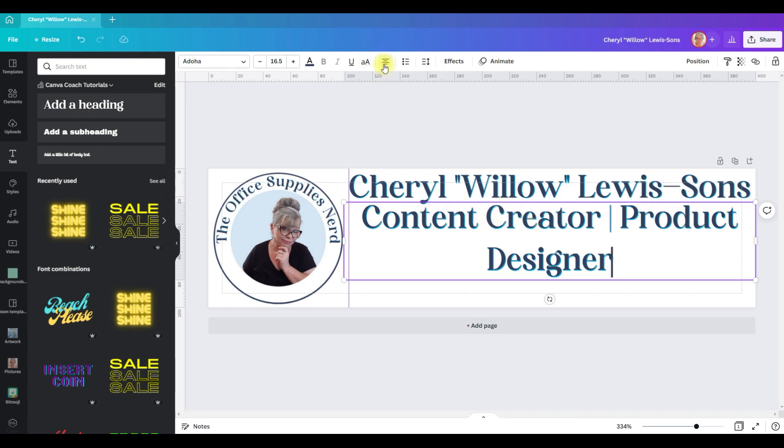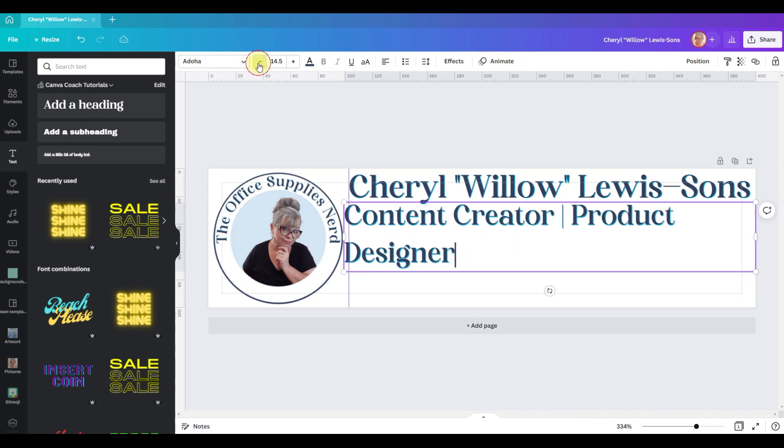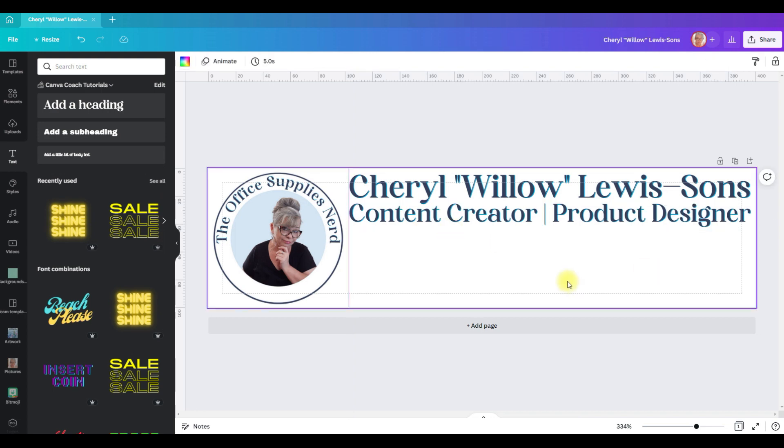Here what I want to put is what I do, my title: content creator, designer. I also want to left align, so I'm going to click on the alignment. I'm going to have to shrink it down so it fits on one line and pull it over.